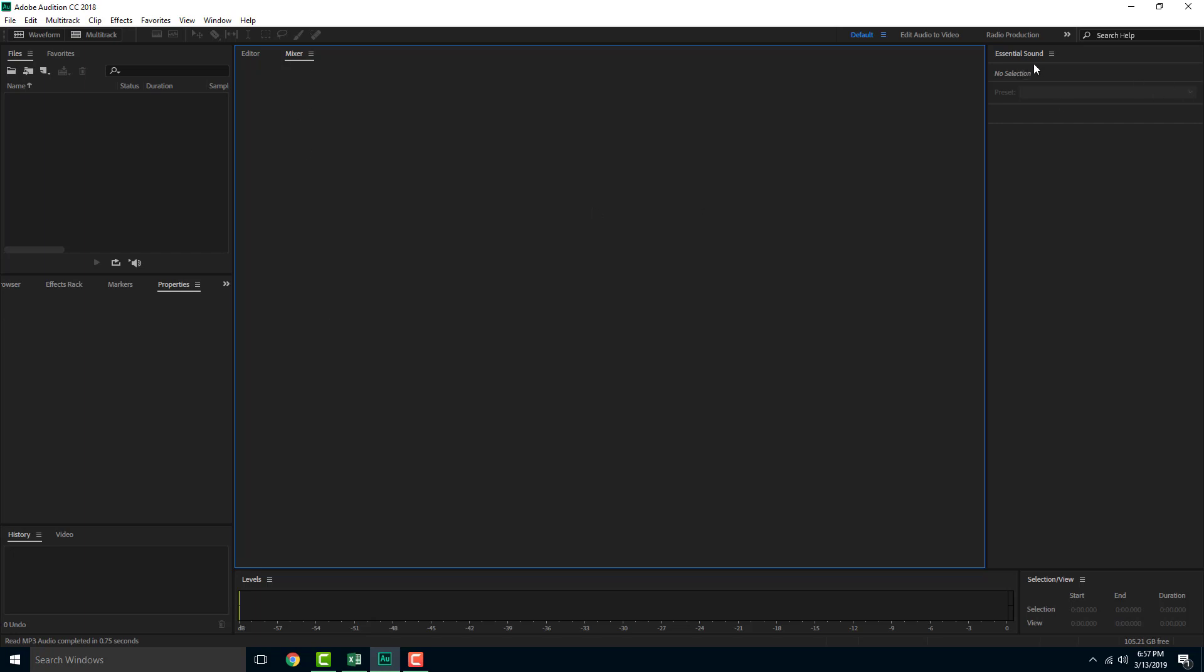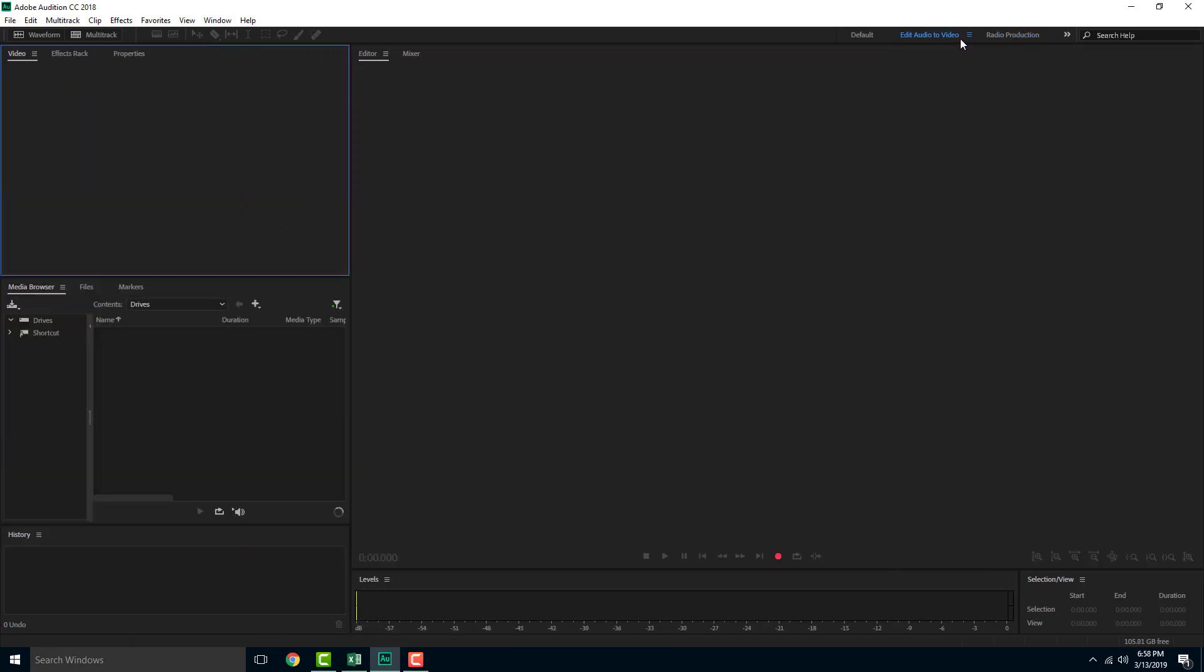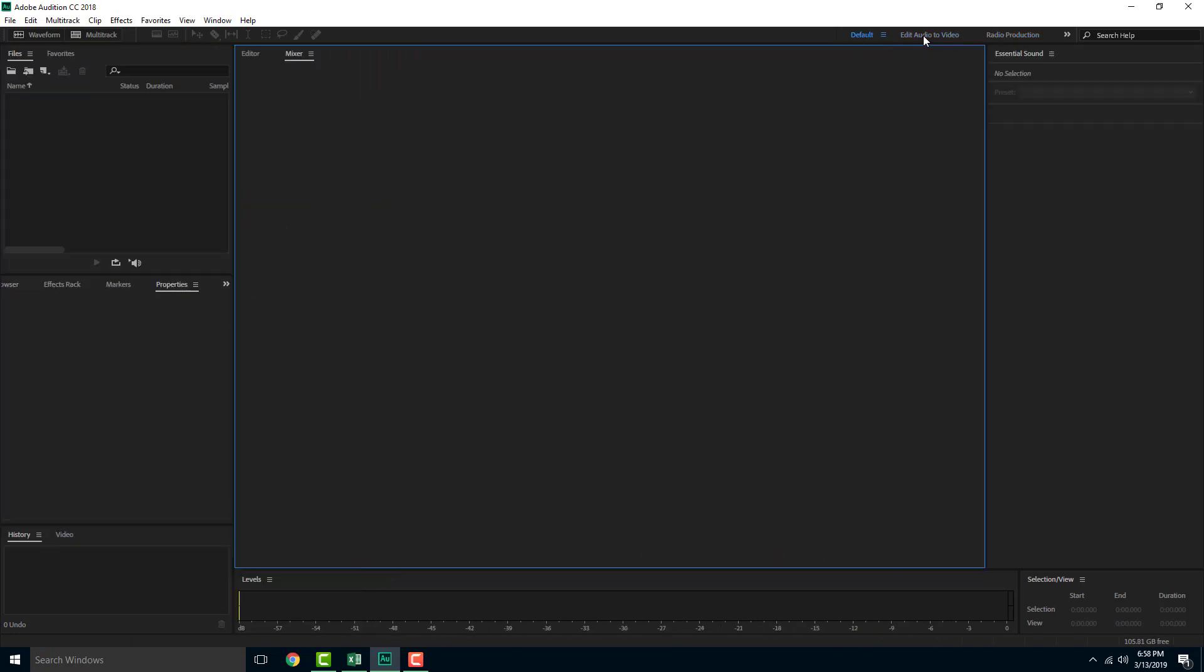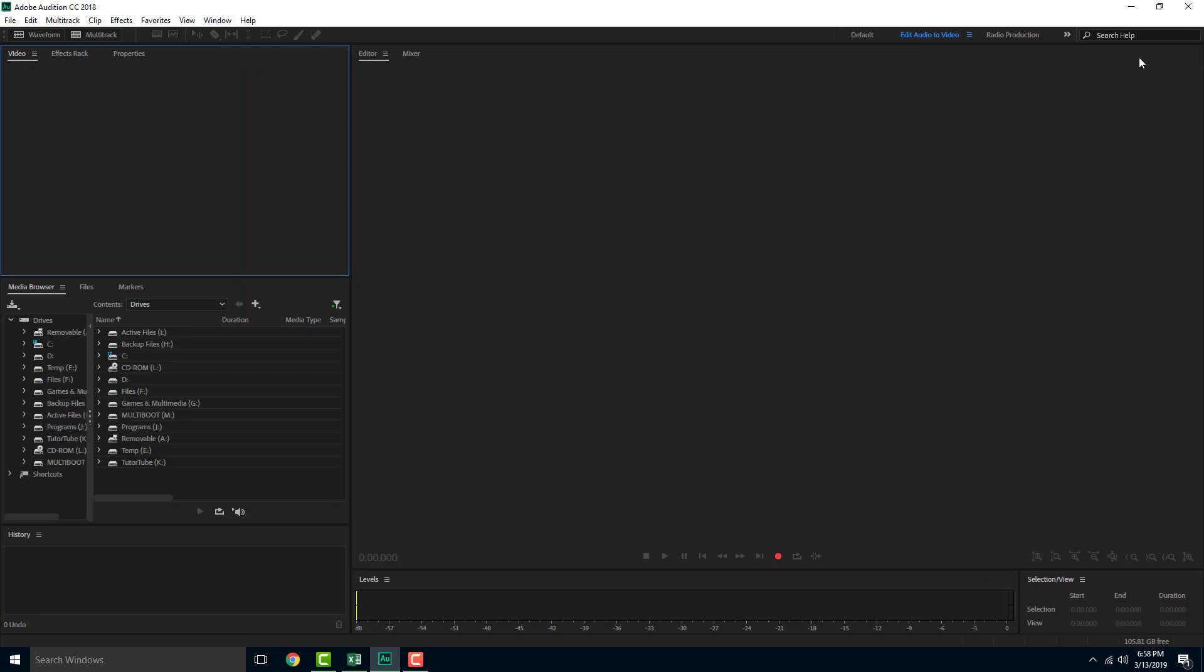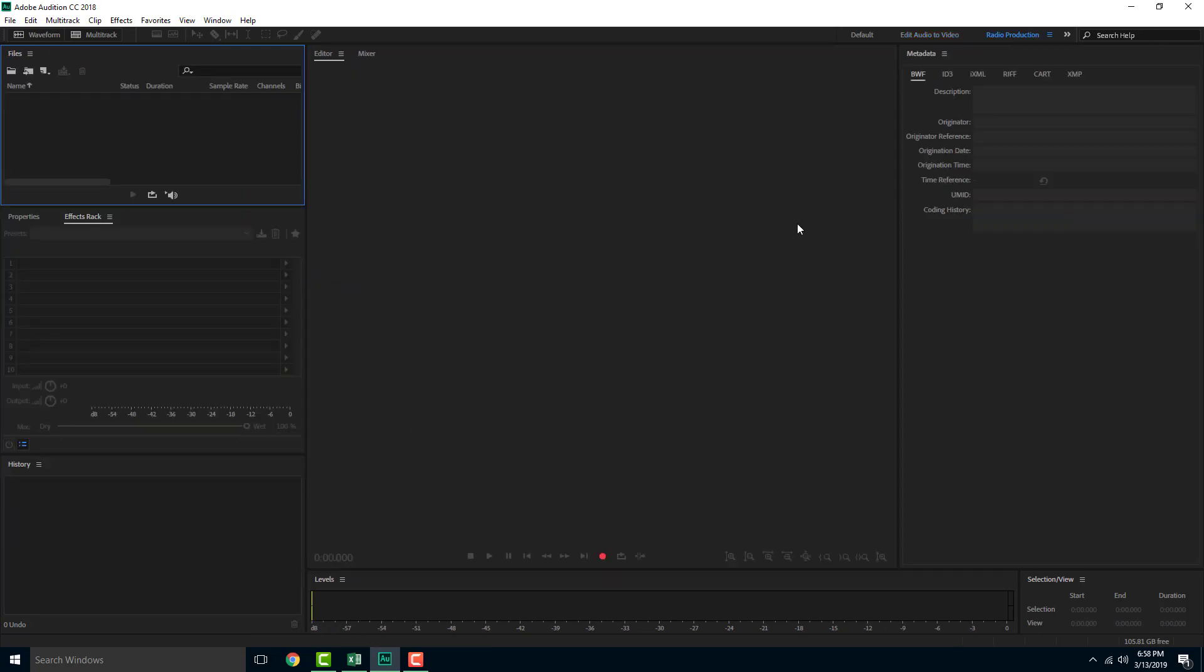Over here on the right side there are essential sound options which we're going to work with later. You can also edit audio to video. Also radio production - if you were to click this you get more options for these just like this. This is the default view as you can see. Edit audio to video so this interface pops up, while radio production, if you're working solely with recording and effects, then this is actually something you can use.